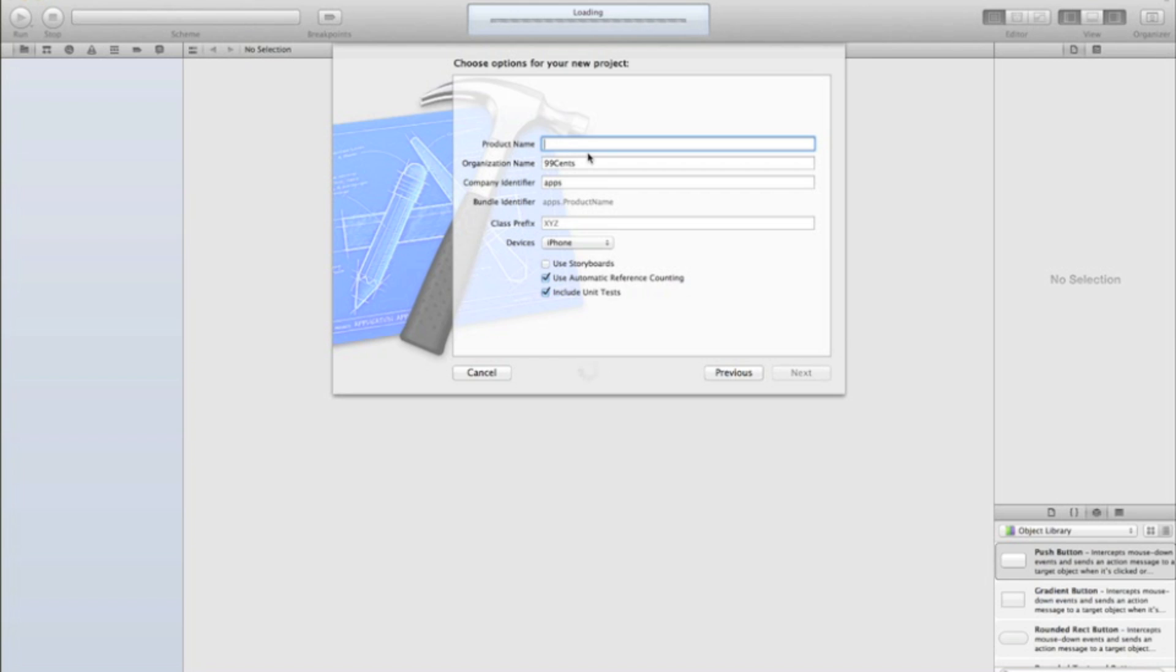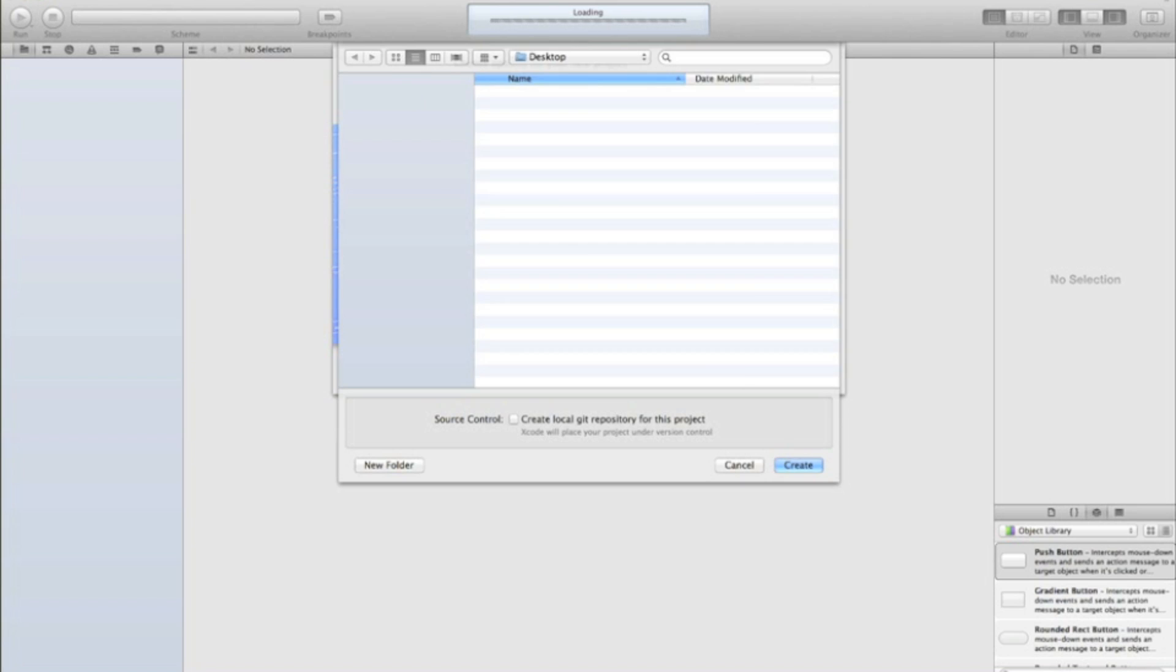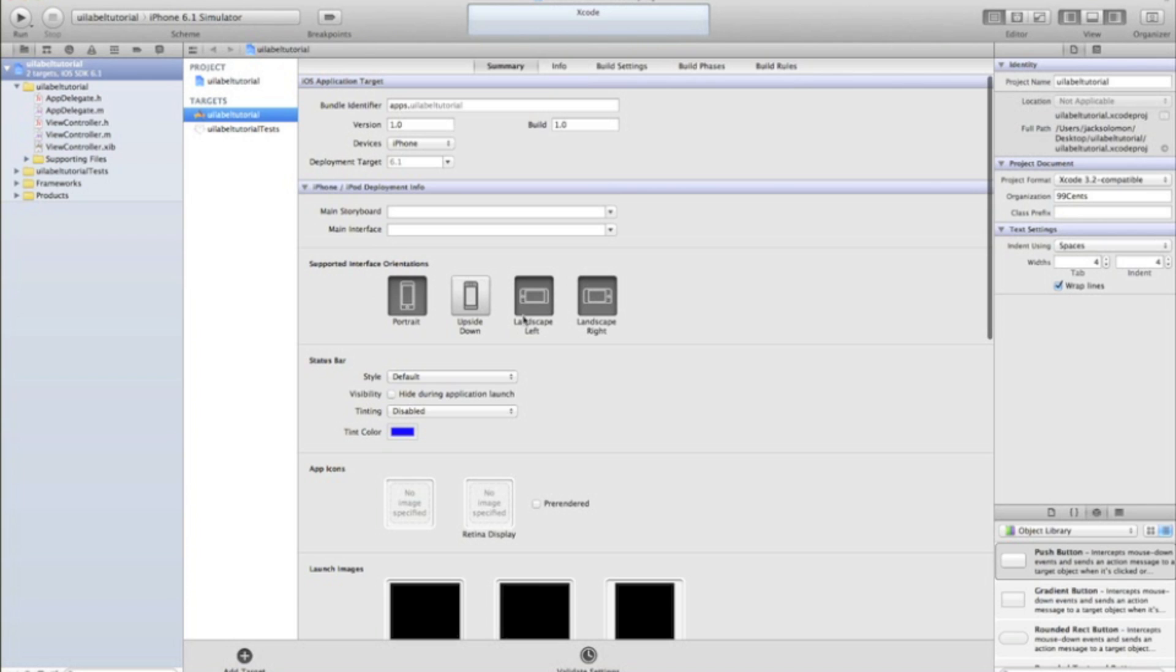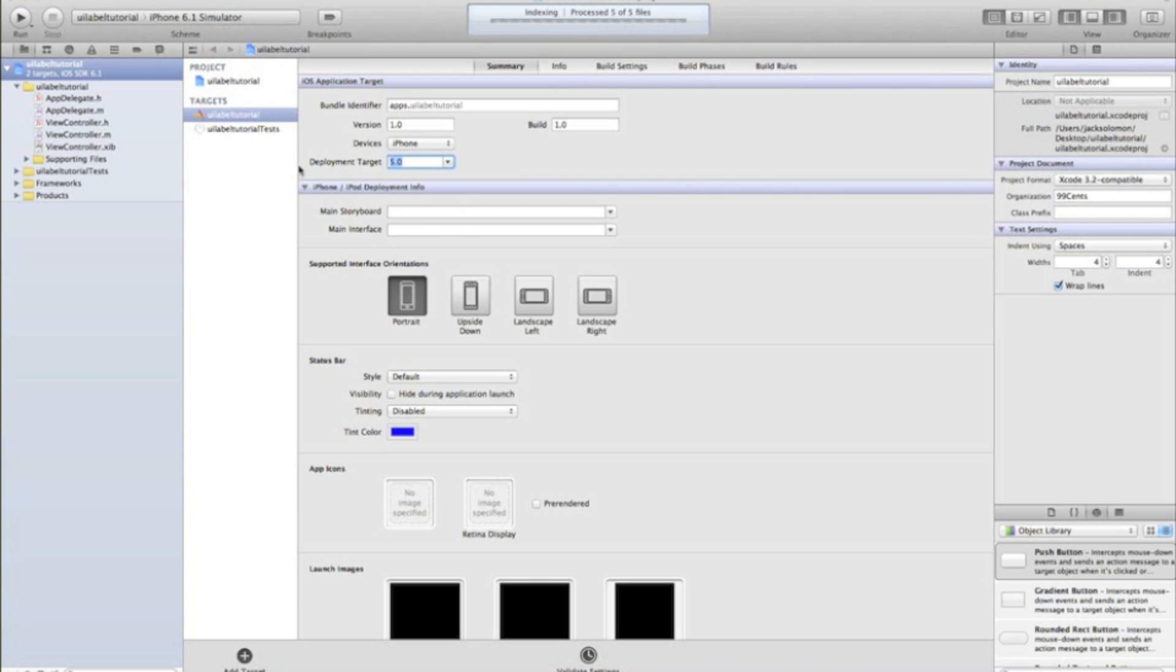So I'm going to call this just UILabel tutorial and create that and I'm just going to get rid of landscape and hit my deployment target to be 5.